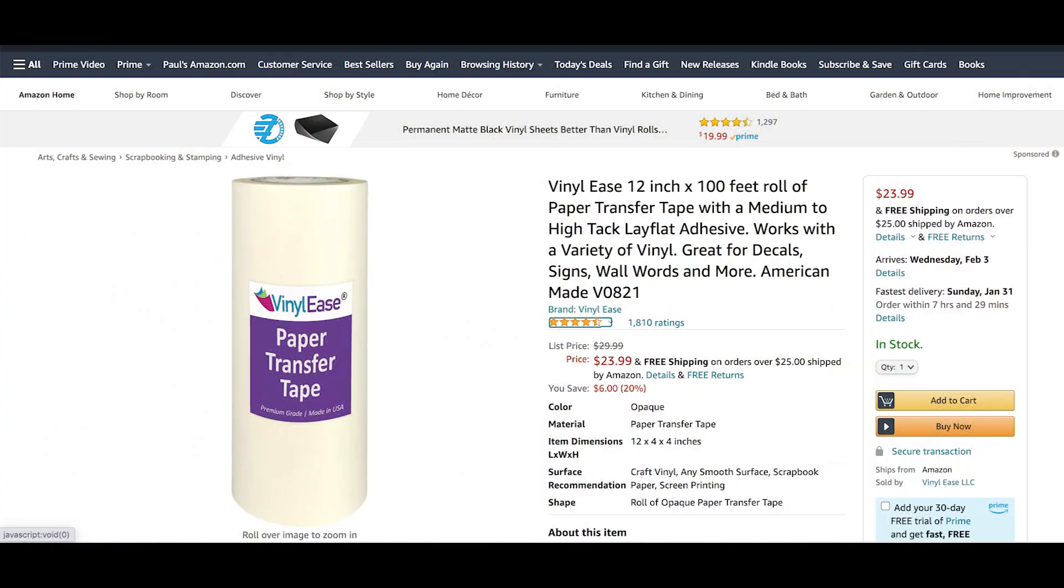This acrylic shipped with a plastic masking on both sides, but they suggested removing that and masking both sides with our normal masking prior to cutting. I used my normal vinyl ease transfer tape and I put a link to that in the description if you're interested.